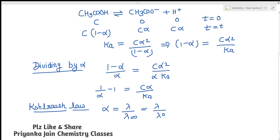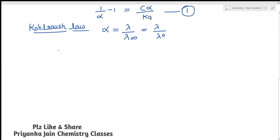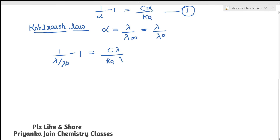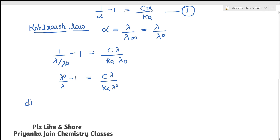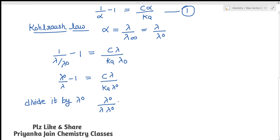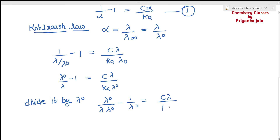Substituting α = λ/λ₀ into 1/α − 1 = Cα/Ka, we get: λ₀/λ − 1 = Cλ / (Ka·λ₀). Dividing both sides by λ₀, we obtain: 1/λ − 1/λ₀ = Cλ / (Ka·λ₀²).